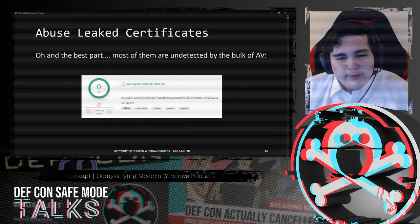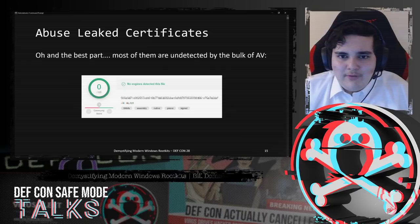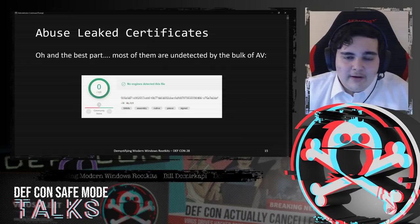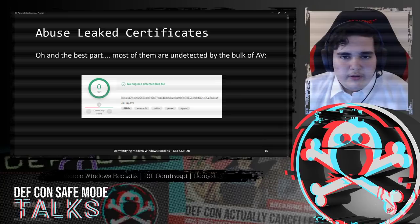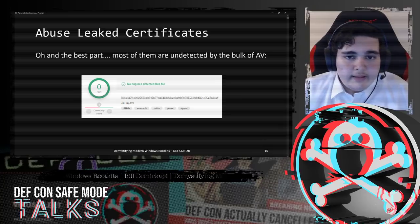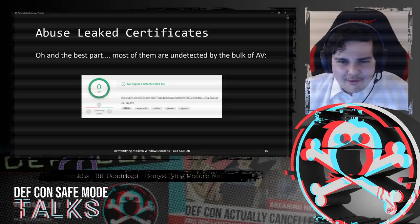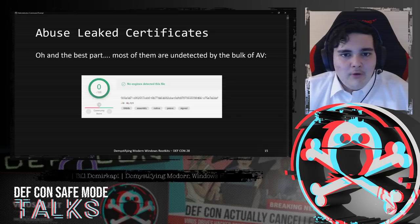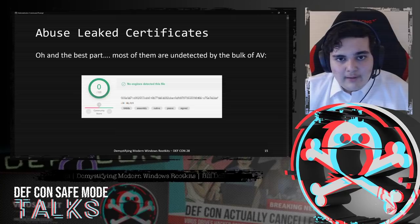The best part about this method is that it's undetected by the bulk of antivirus. I'd understand if antivirus had trouble detecting a certificate released a month ago, because that's recent. But some of these certificates have been out there for years, and yet even the most next-generation cutting-edge solutions fail to detect this basic threat.